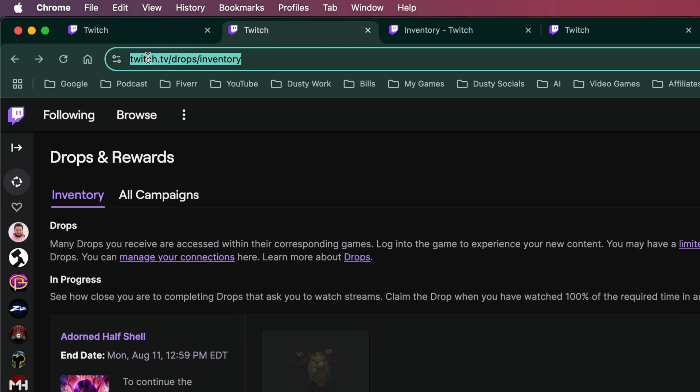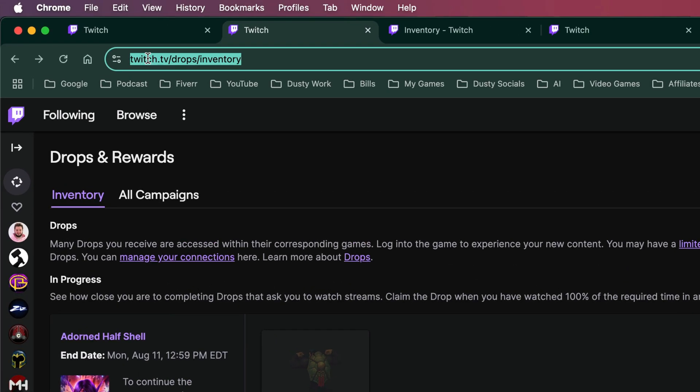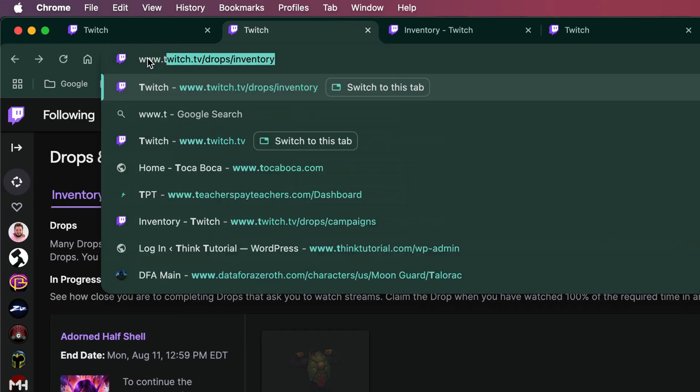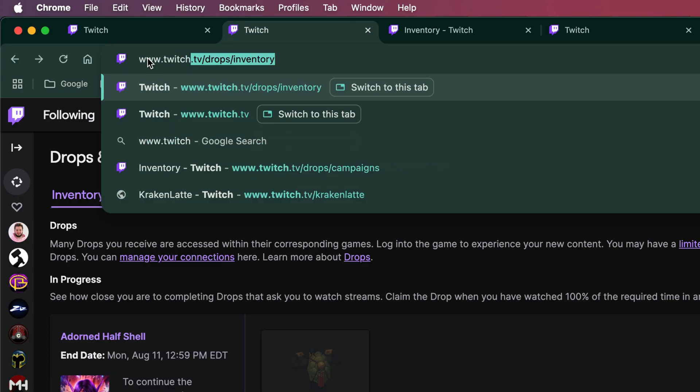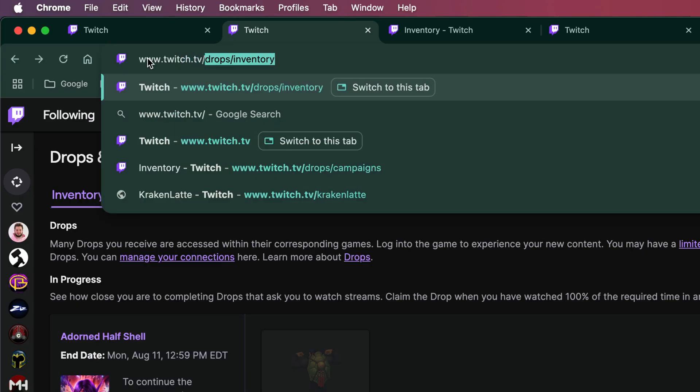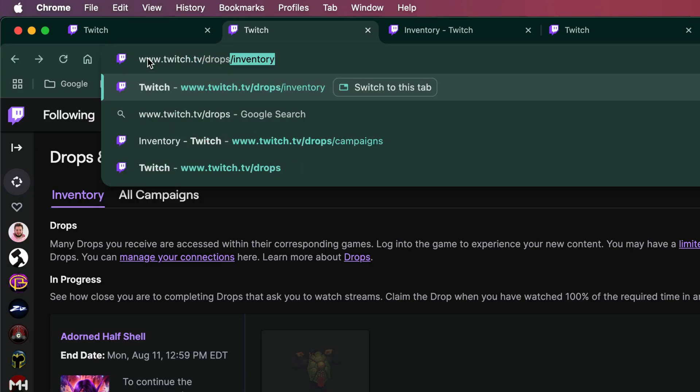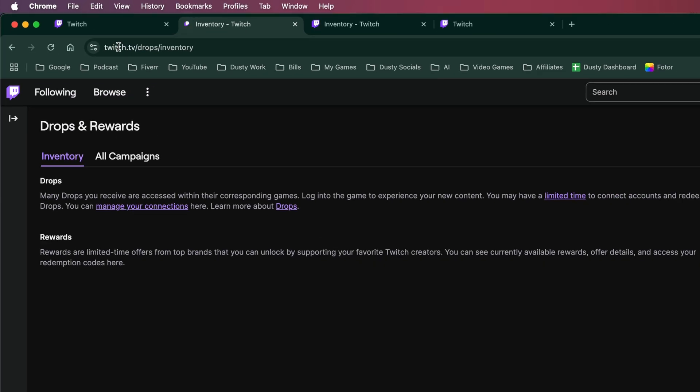It actually works if you just type in www.twitch.tv. So if we type in twitch.tv/drops like that and then hit enter, it'll go exactly where we need to go.